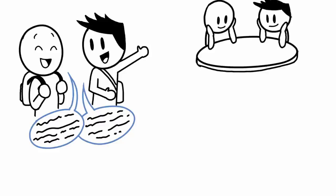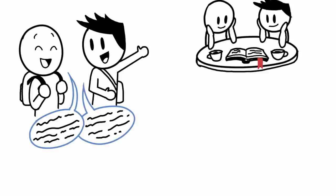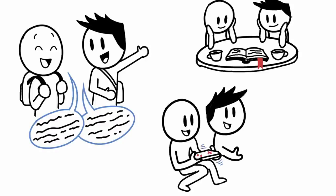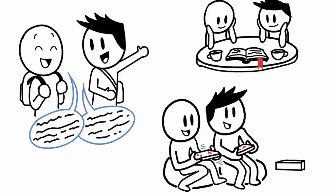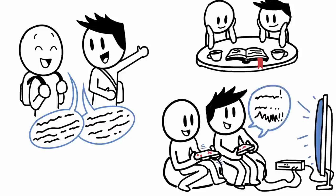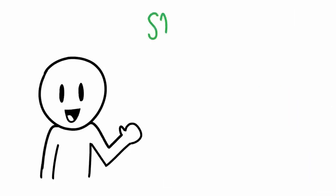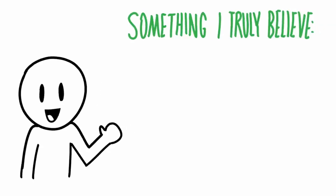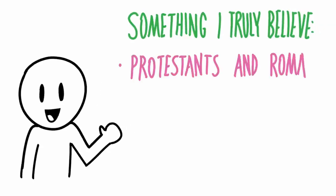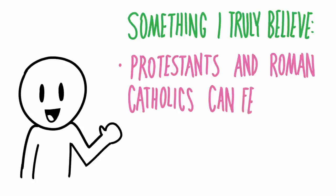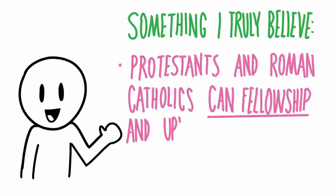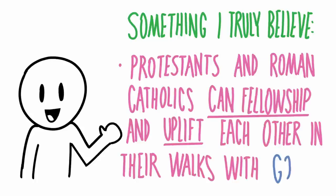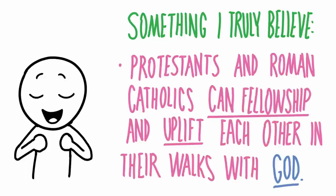There was a time in our friendship when he and I would read a chapter in the Bible just for fun before we played our video games. We'd share something that we thought was cool from what we read. So all that to say, something that I truly believe is the fact that Protestants and Roman Catholics can fellowship and uplift each other in their walks with God. And I say this because it was the case with me.